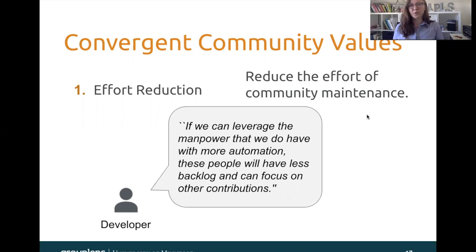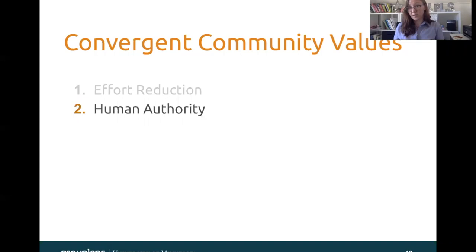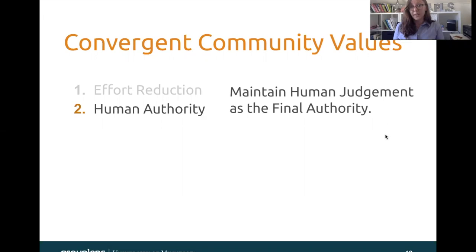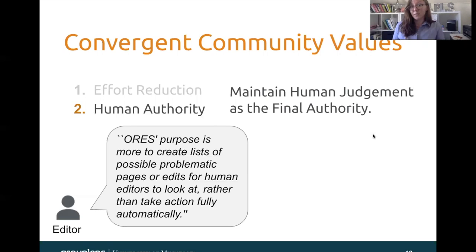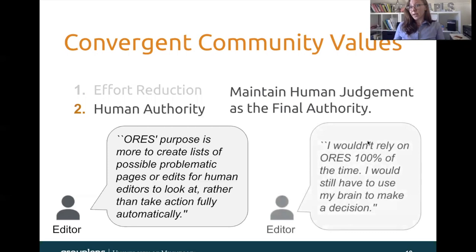The second value was human authority, and this one was hugely important to the stakeholders that we interviewed. This means that ORS and ORS-dependent systems need to be maintaining human judgment as the final authority. According to one editor, ORS's purpose is more to create lists of possible problematic pages or edits for human editors to look at, rather than take action fully automatically. Another possible problem is that humans can come to over-rely on machine predictions, at which point the judgment isn't even really being used. So another editor said: I wouldn't rely on ORS 100% of the time — I would still have to use my brain to make a decision.